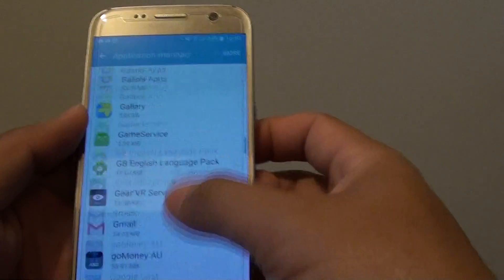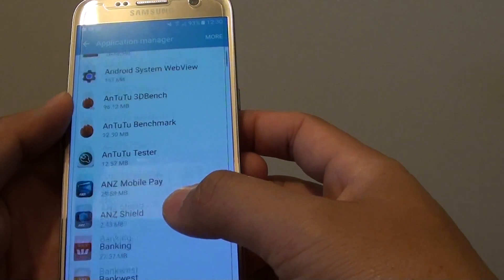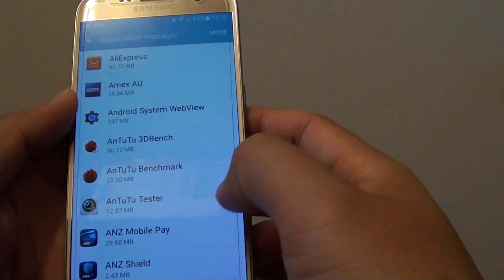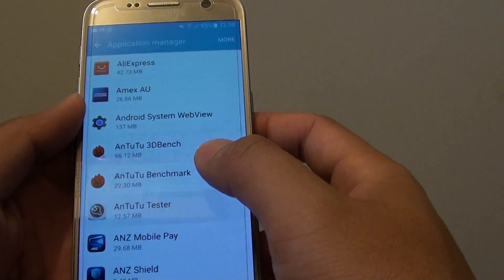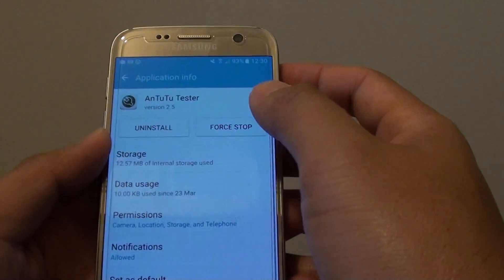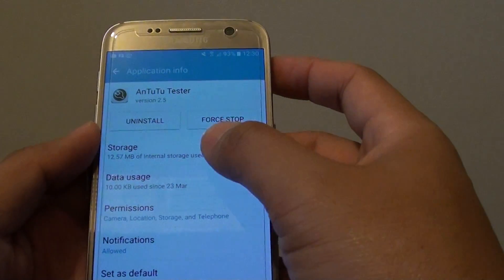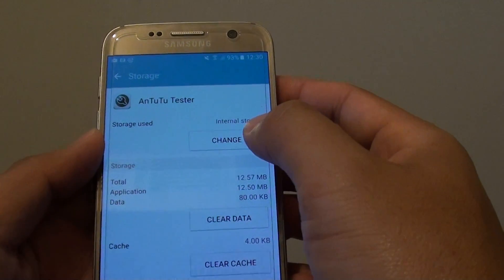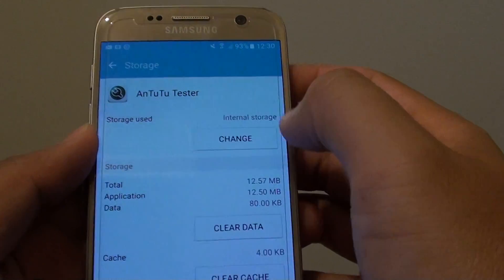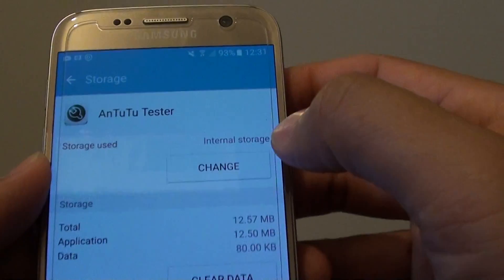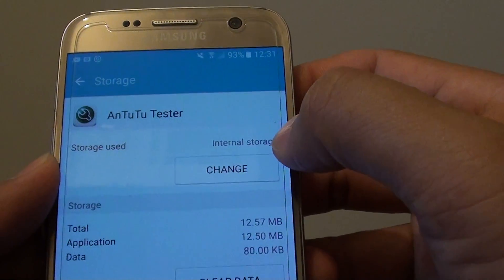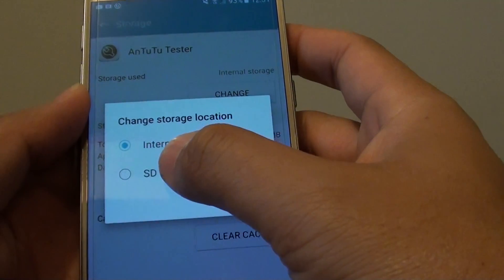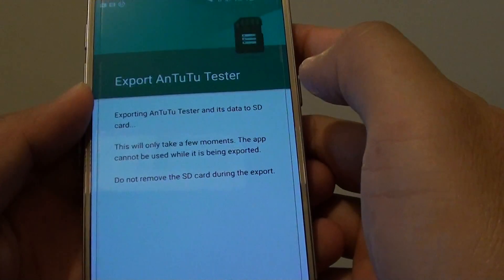Go down the list and choose an app that you want to move the storage for. Select the app, then go into storage and tap on change at the top. At the moment you can see it is using internal storage, so tap on change and tap on SD card.